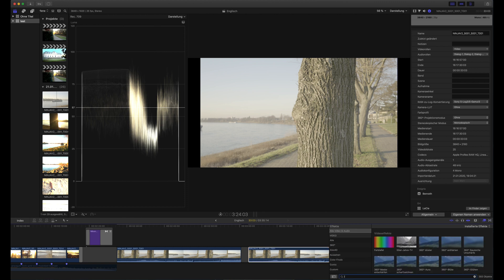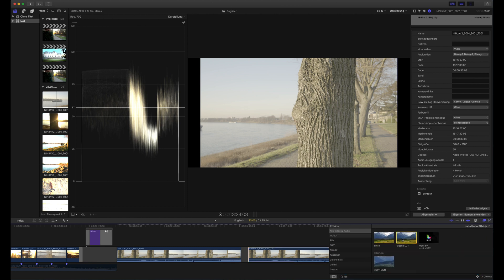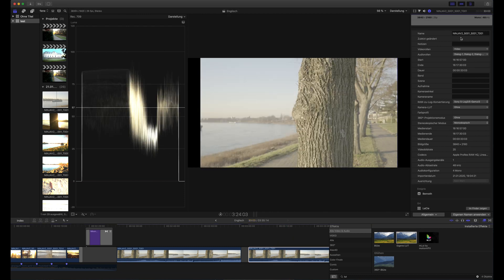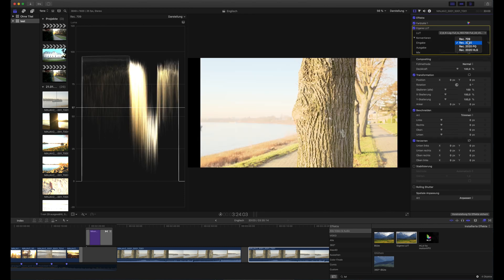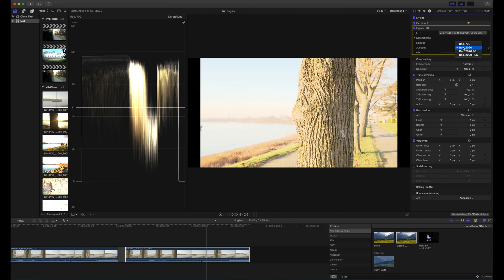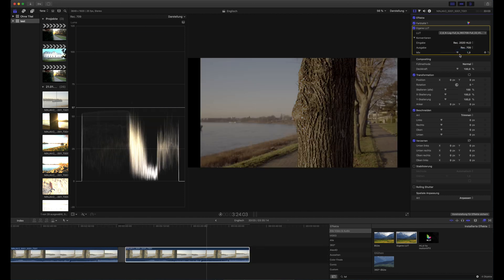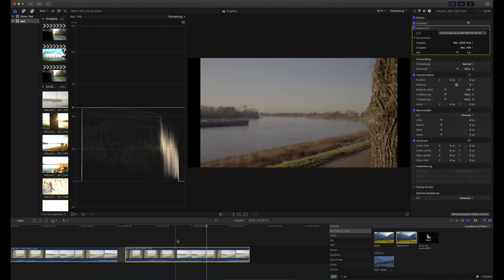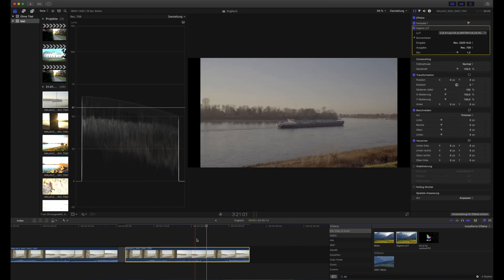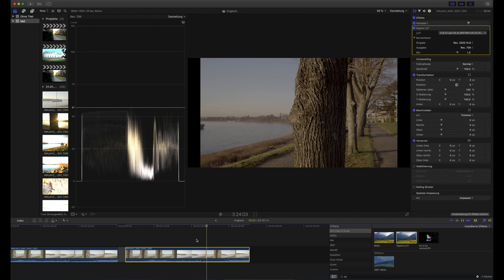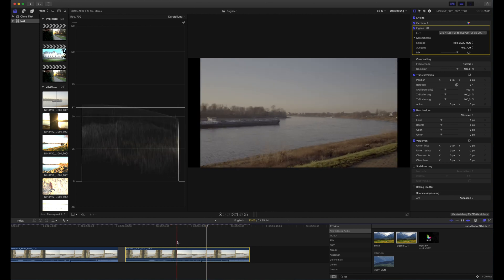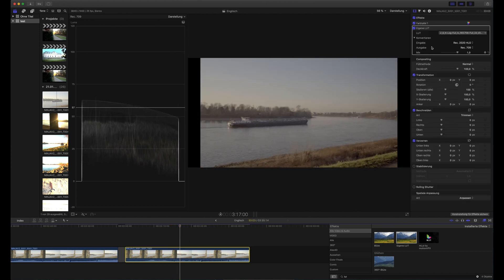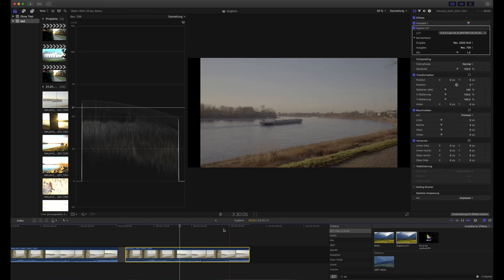And this is in the Effects Browser. Custom LUT. And for this I am choosing the Nikon Z6 3D LUT and change output to REC709 and input to REC2020 HLG. And then you get an image that looks like this. So we can toggle this on and off. So this is the RAW to LOG conversion and this is the LOG to REC709 conversion.